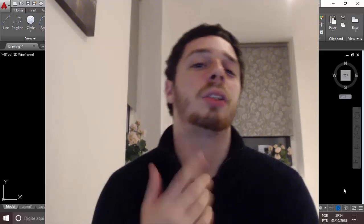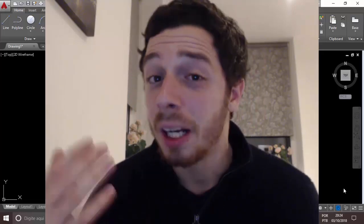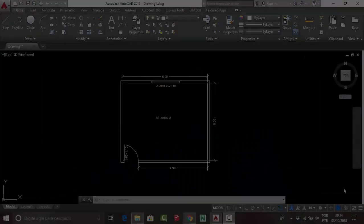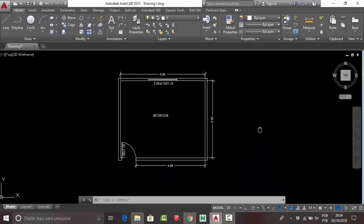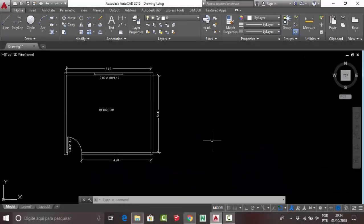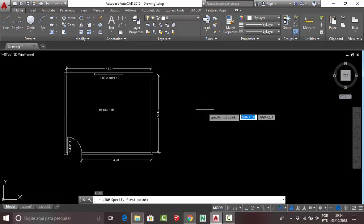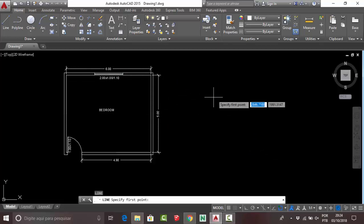In this class we're going to correct your exercise. First, in AutoCAD you need to use the line column, so press L on your keyboard and press Enter. Then you need to create your wall.